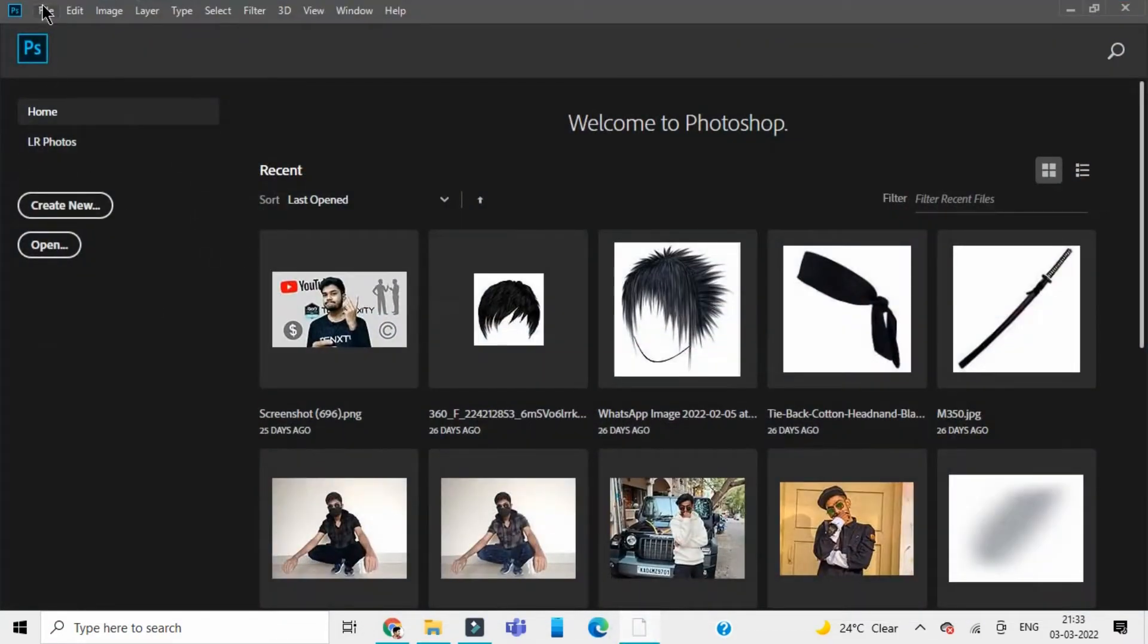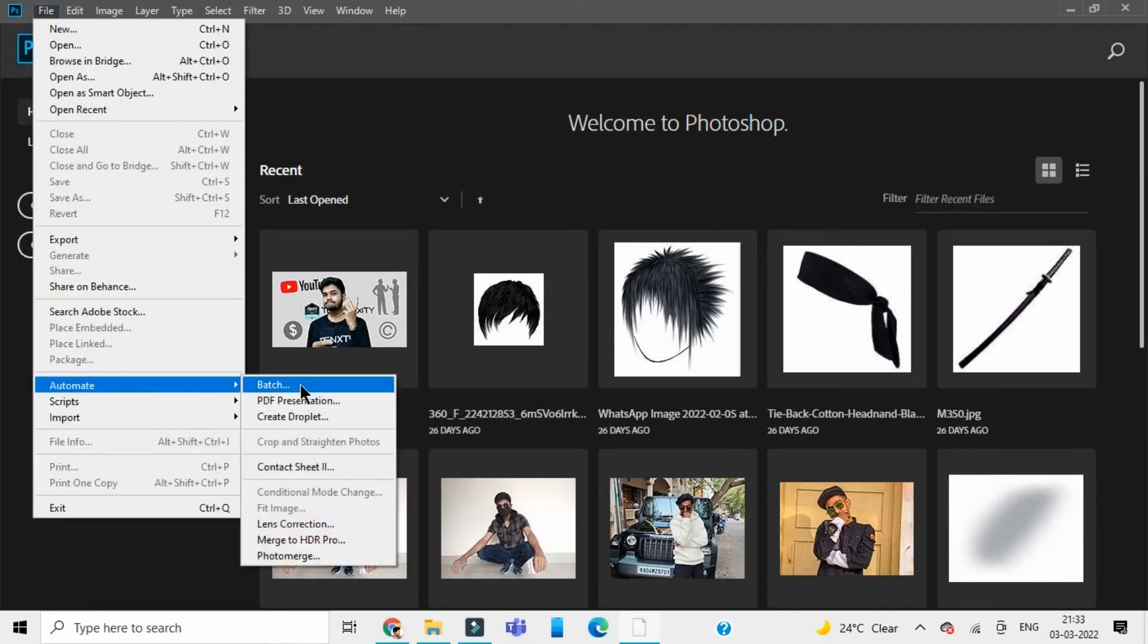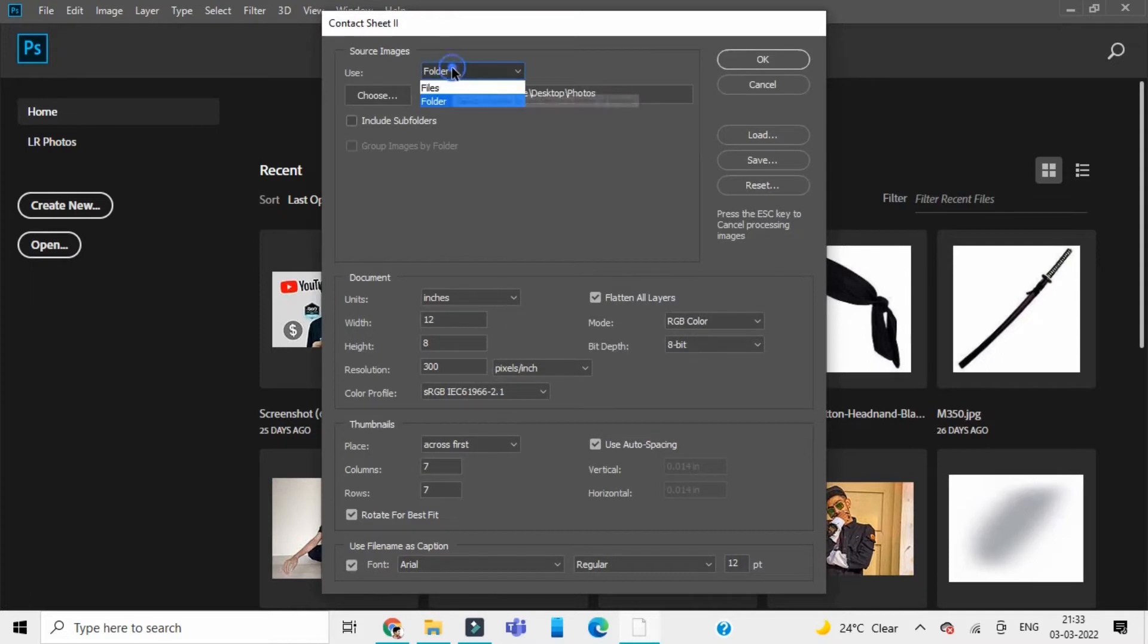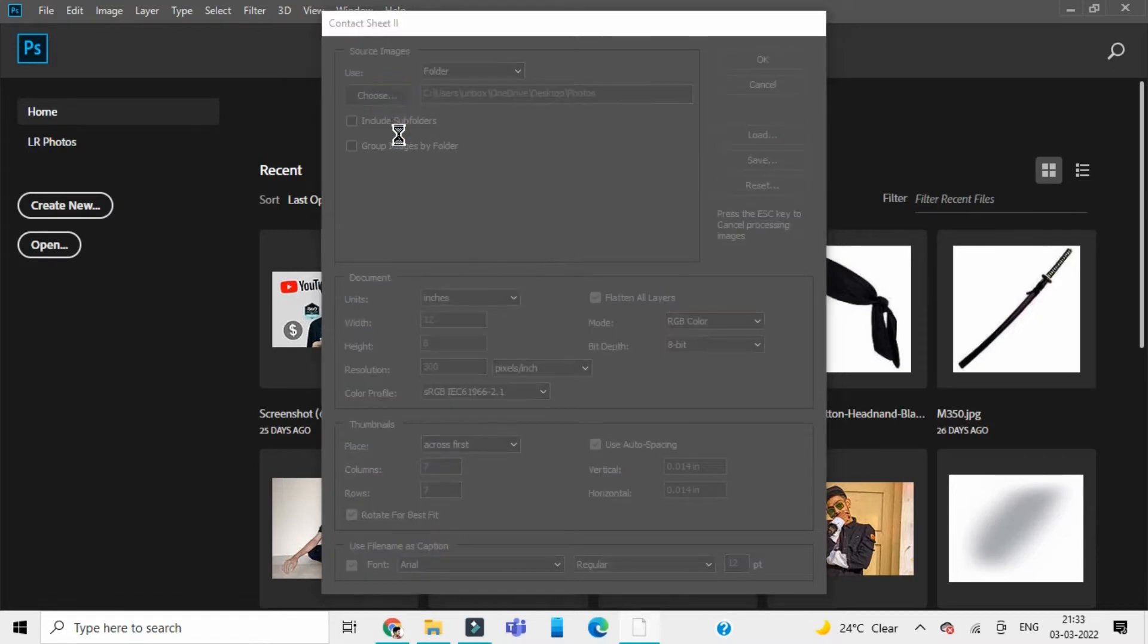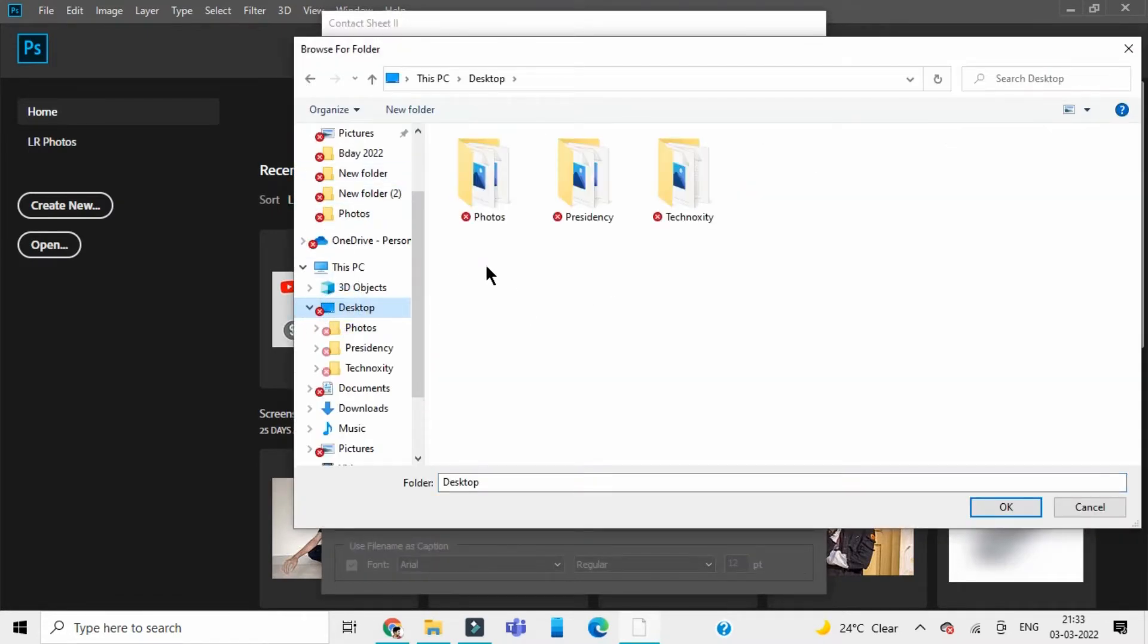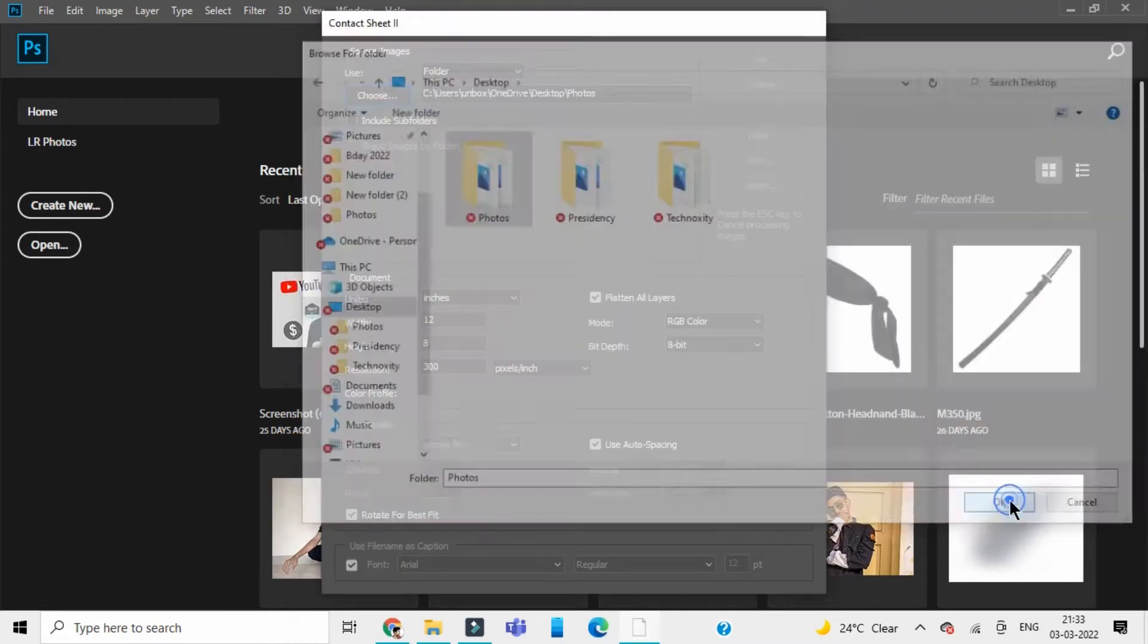Open up Photoshop and head to File, go to Automate, and then open up Contact Sheet 2. In Contact Sheet 2, you need to first select a folder and then select the location where the folder is located. Click on Choose and select wherever you have placed the photos or the folder that contains all the pictures, and click OK.